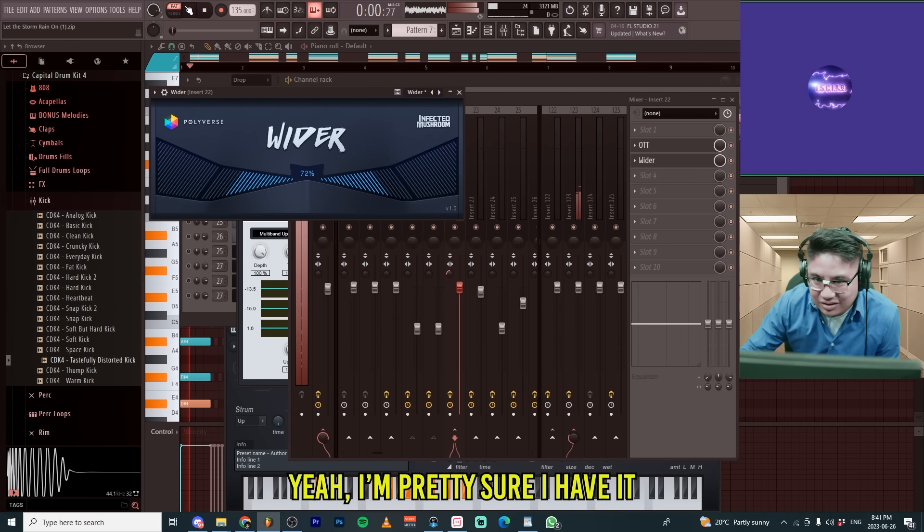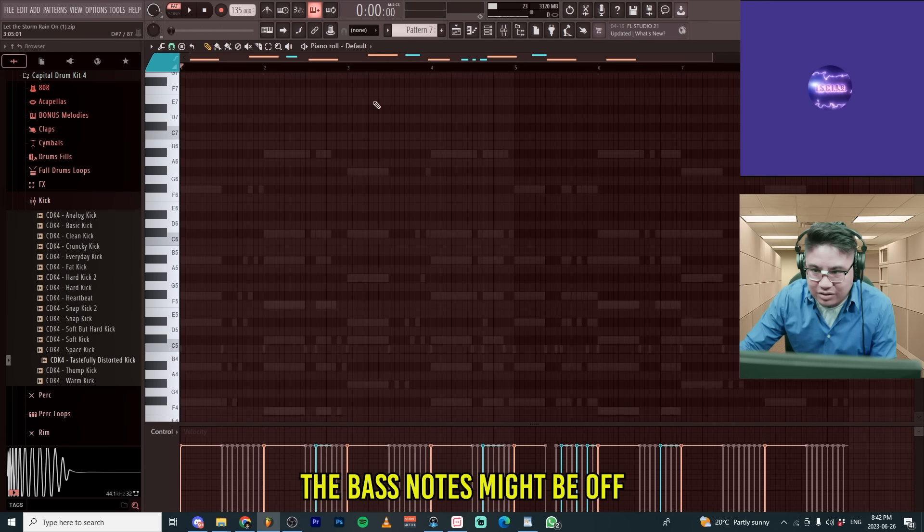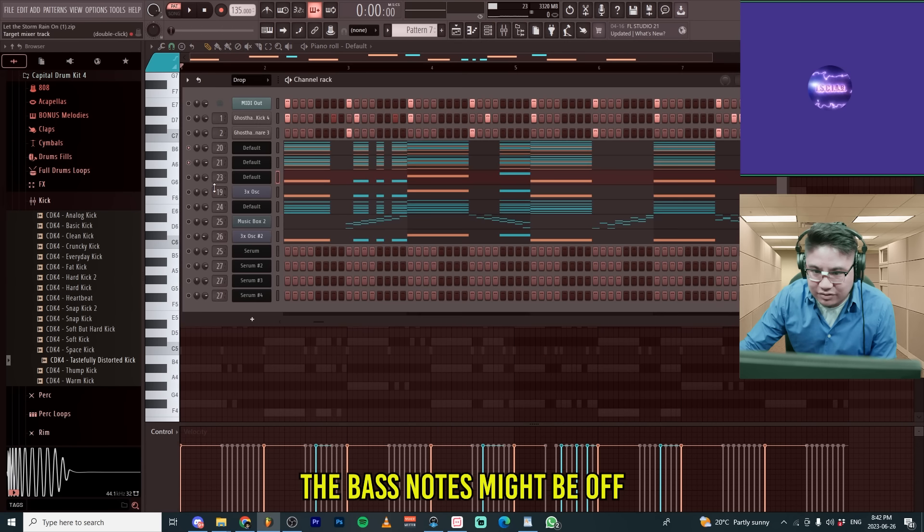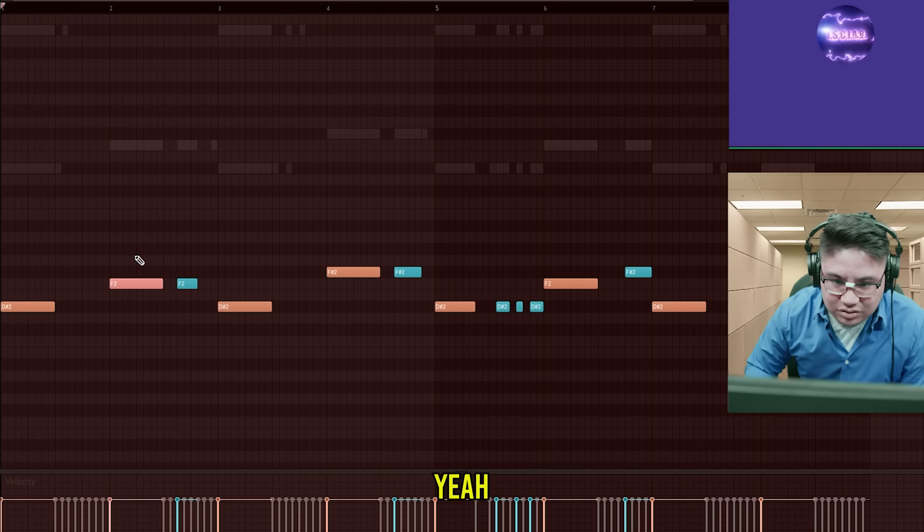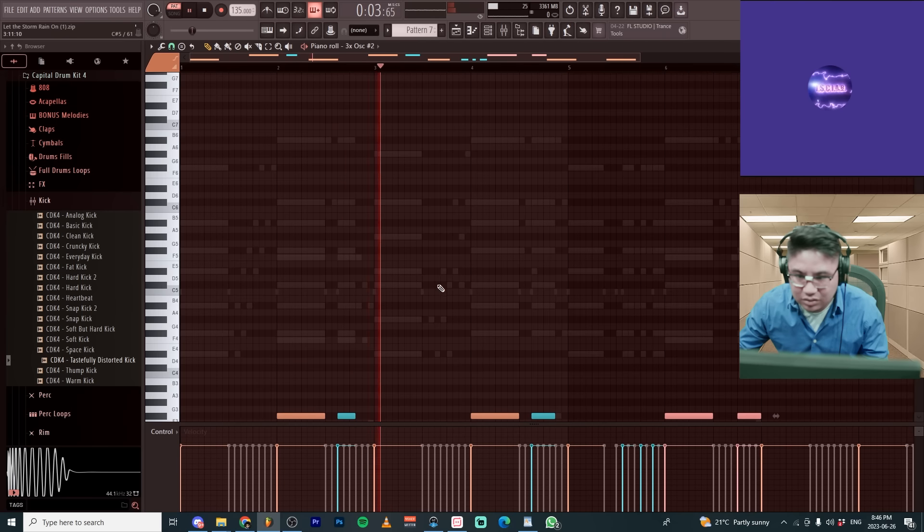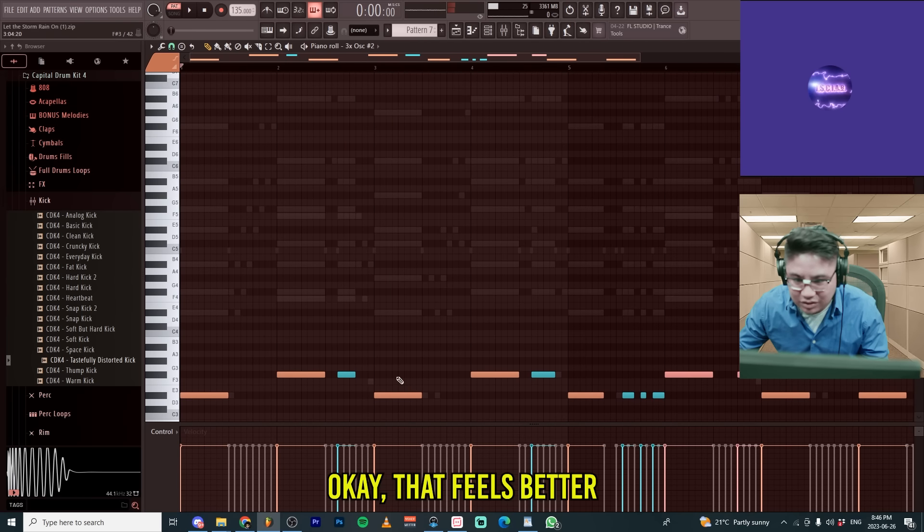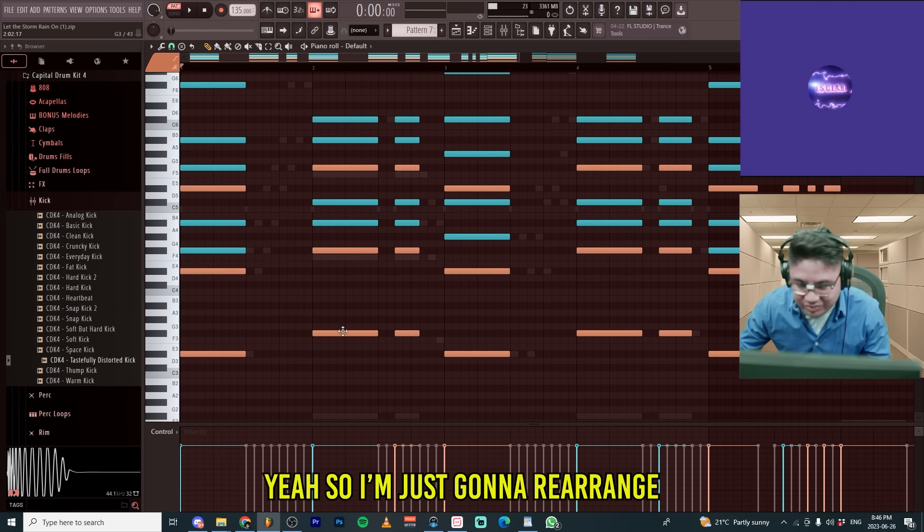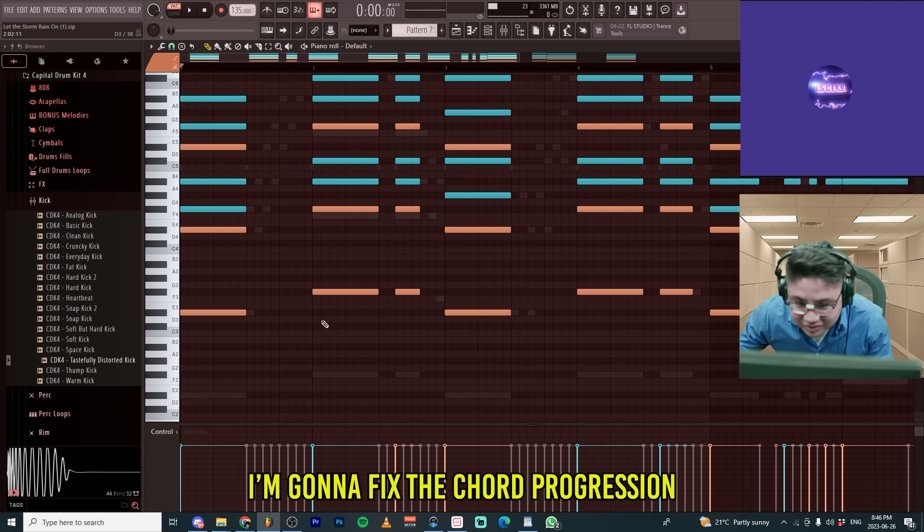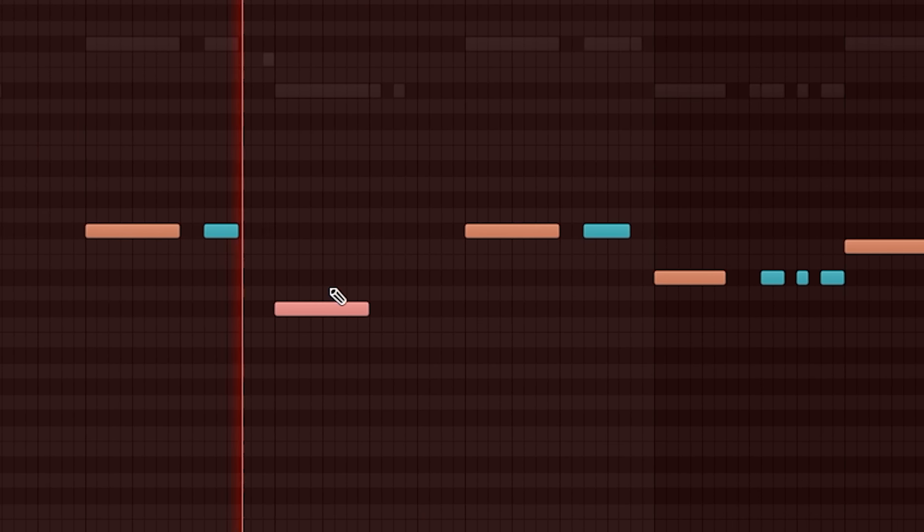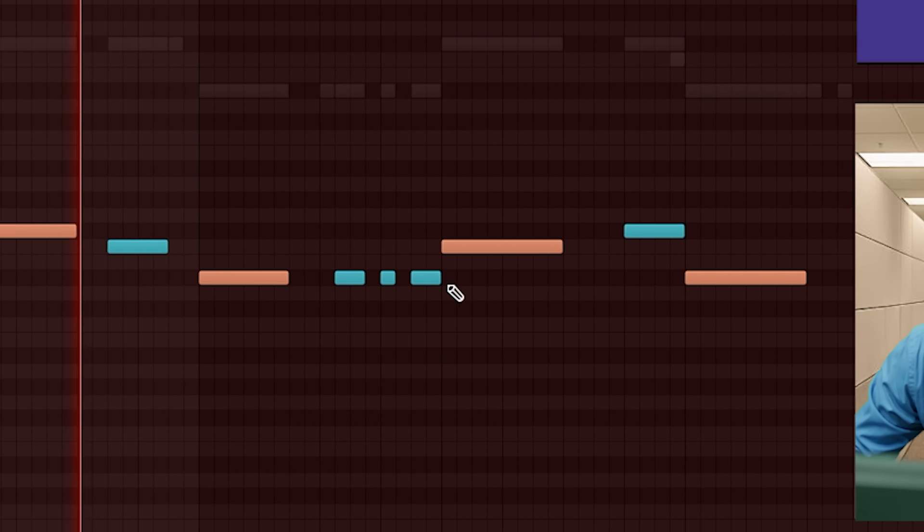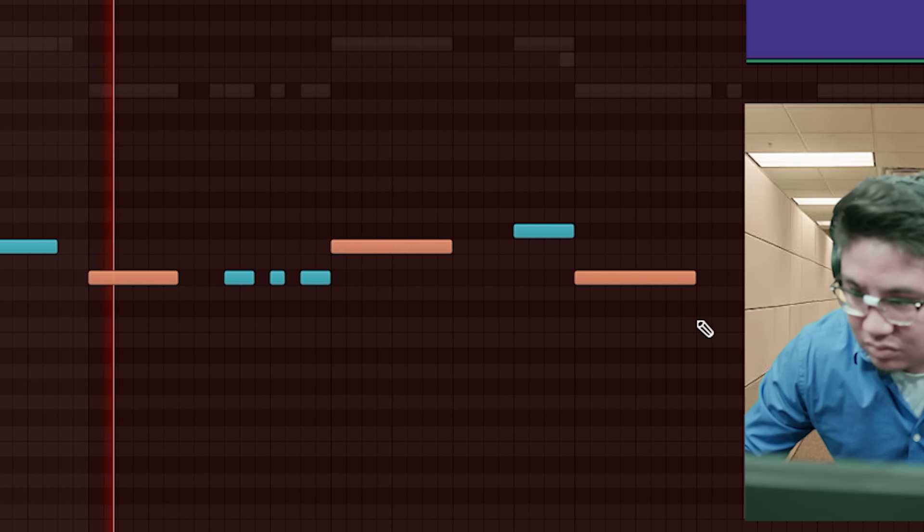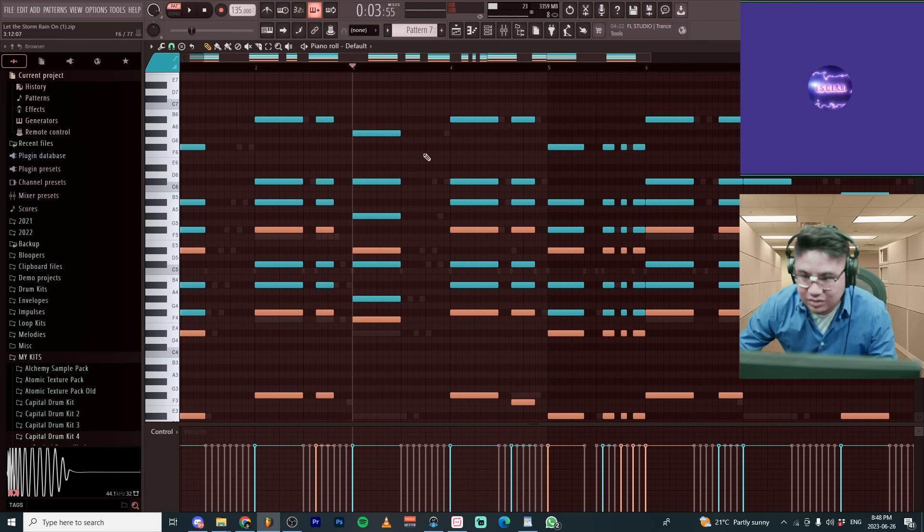The bass notes might be off when I was hearing. Yeah. So this should be here. Okay. That feels better. Yeah. So I'm going to just rearrange. I'm going to fix the chord progression.